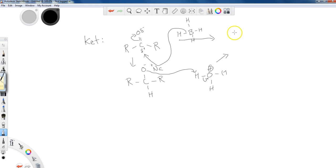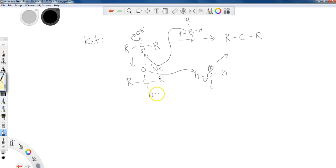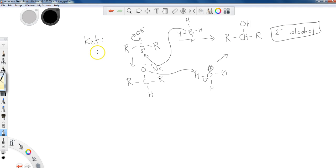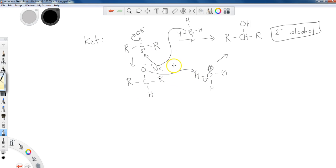And what I end up with is, let's look at this, R. The carbon is attached to another R on this side here. It has a hydrogen, which I can include in here as a CH. And it has an OH up top. So I've created a secondary alcohol when I utilize ketones with reducing agents. So aldehydes, primary alcohols, ketones, secondary alcohols. These are the two mechanisms you should know.